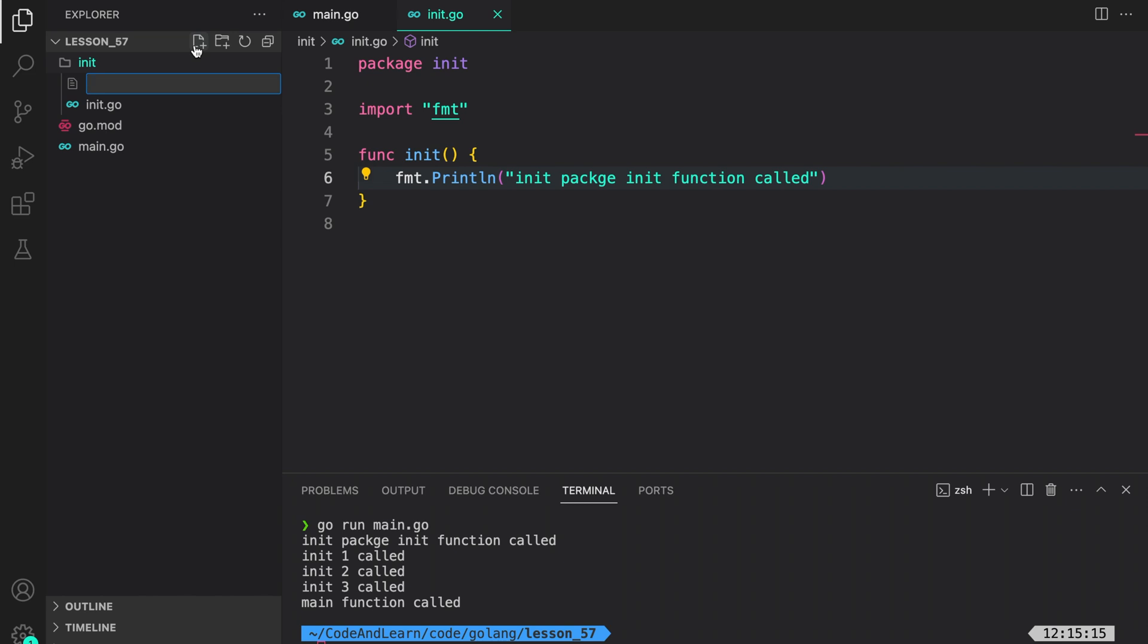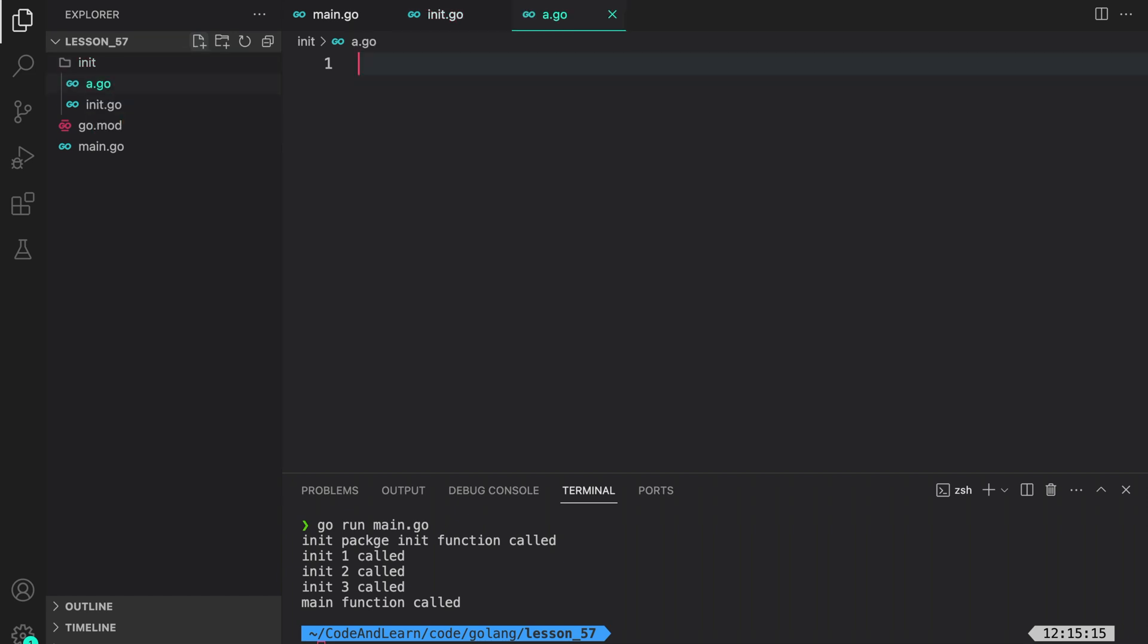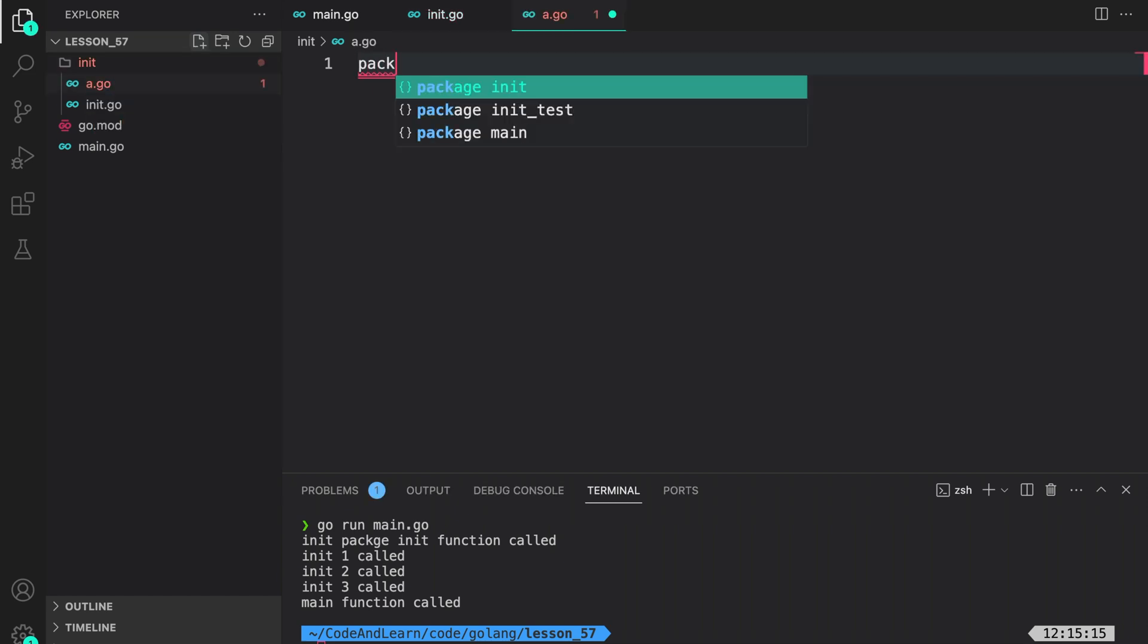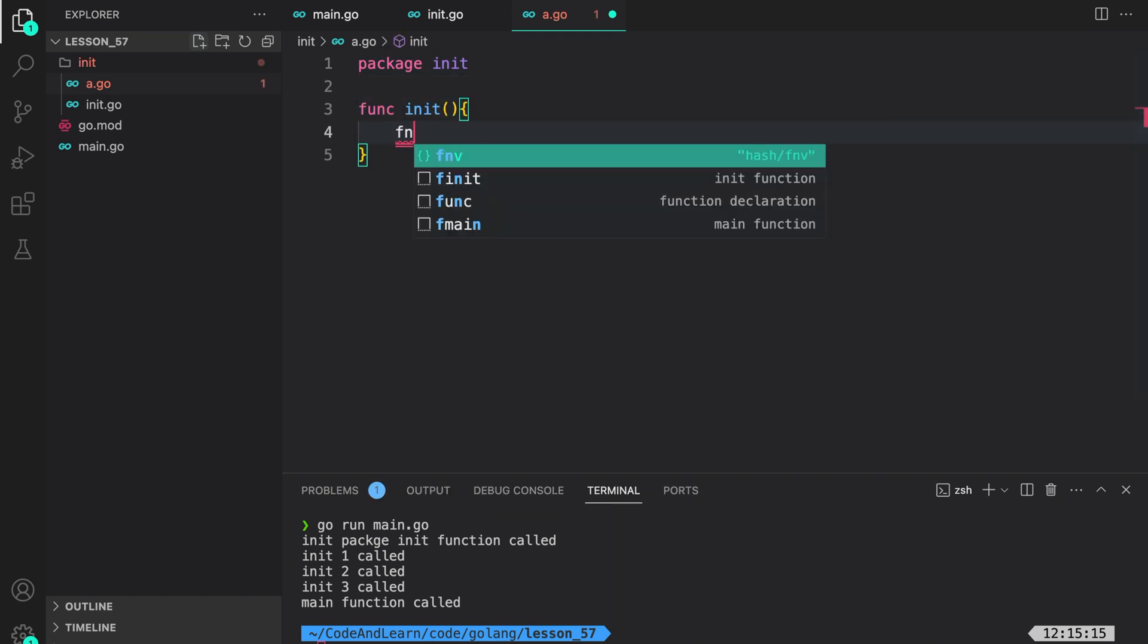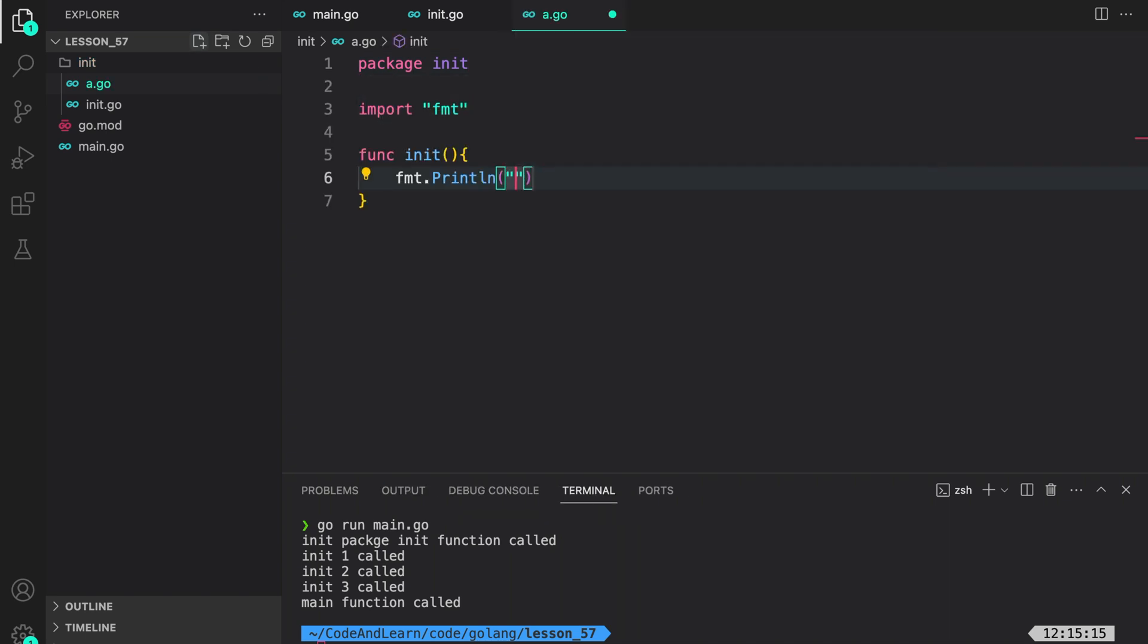Now, as I told you, you can have multiple init functions spread across different files in your package. Let's create another file, a.go. And inside it, we are still inside package init: func init fmt.Println init from a called.